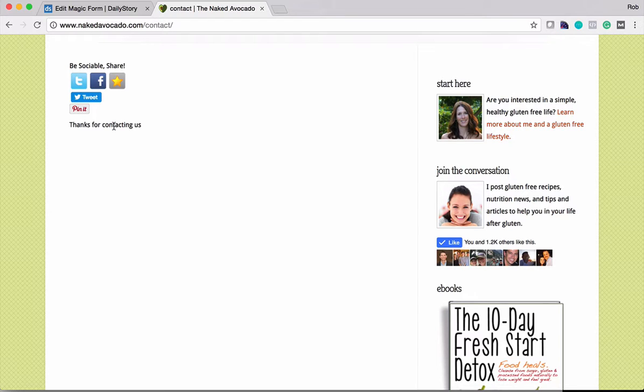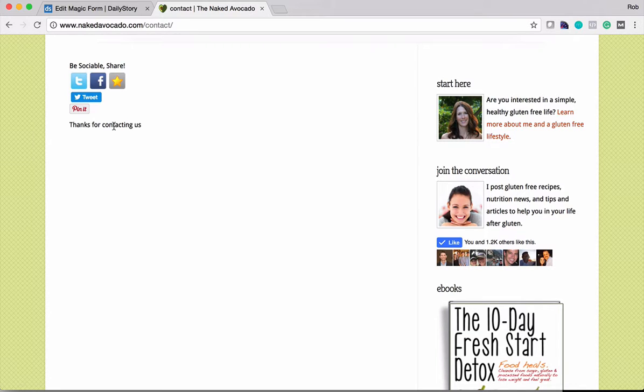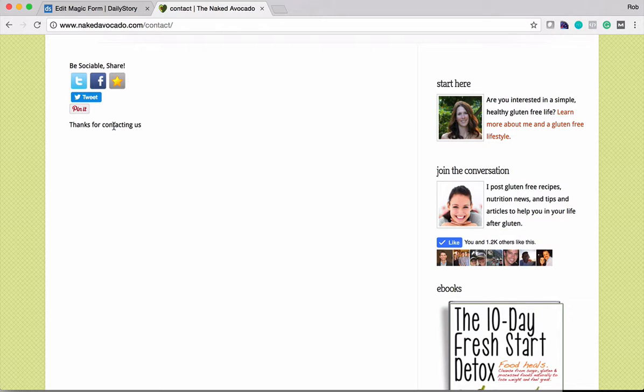And it will also capture all that information in Daily Story and associate it back to the campaign. So we can do attribution from where that lead originated and we've been tracking that customer that completed this form within Daily Story.